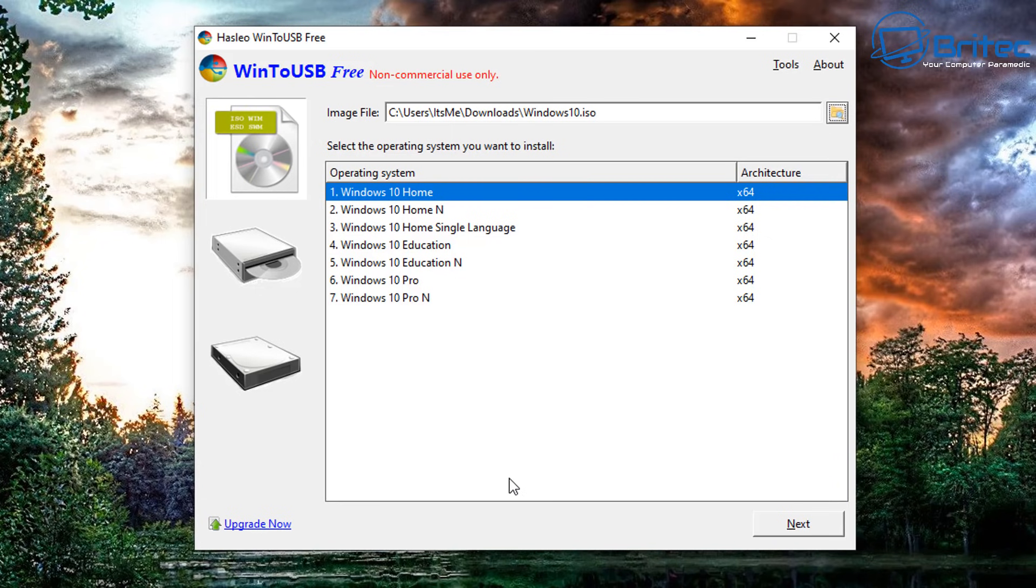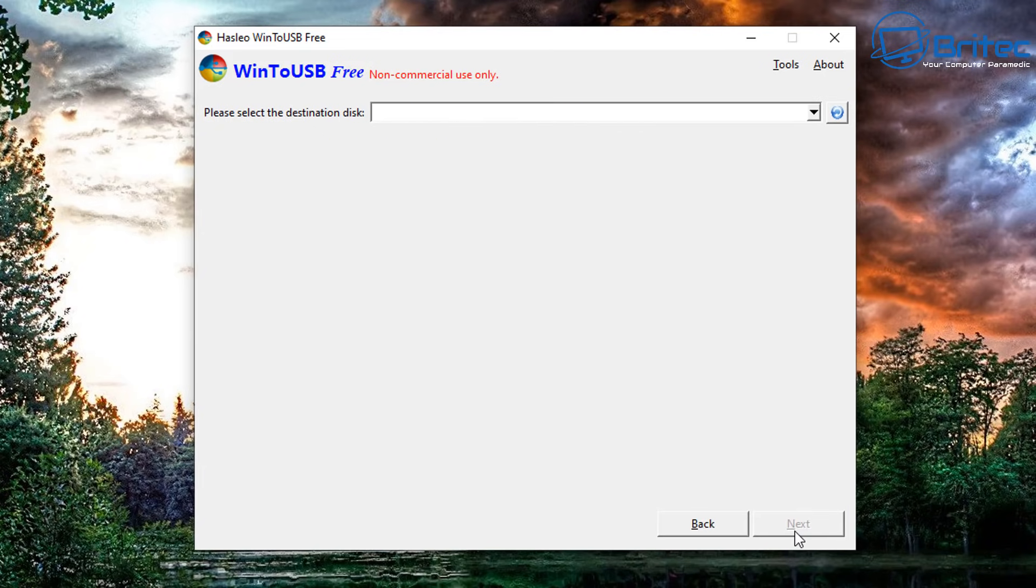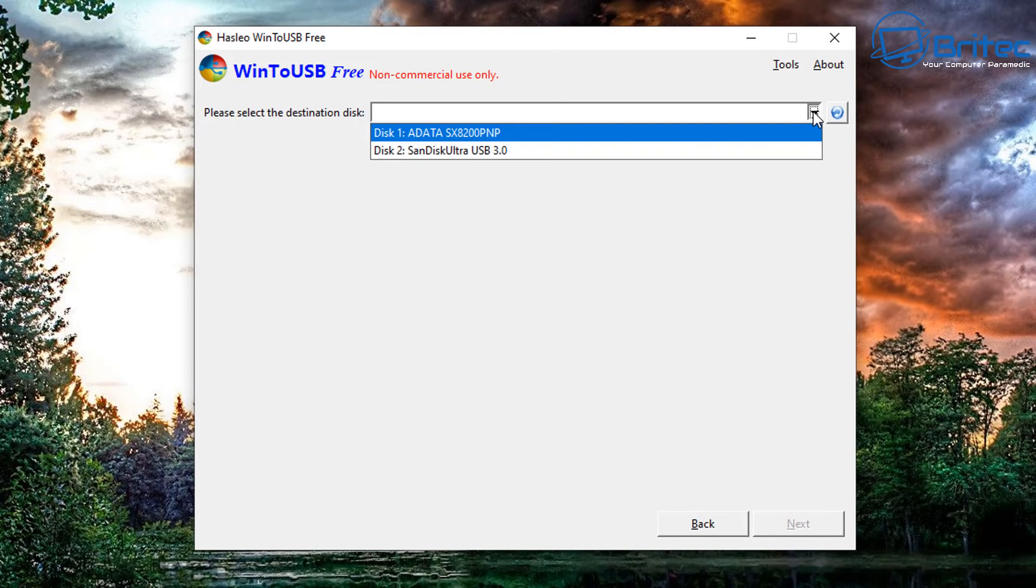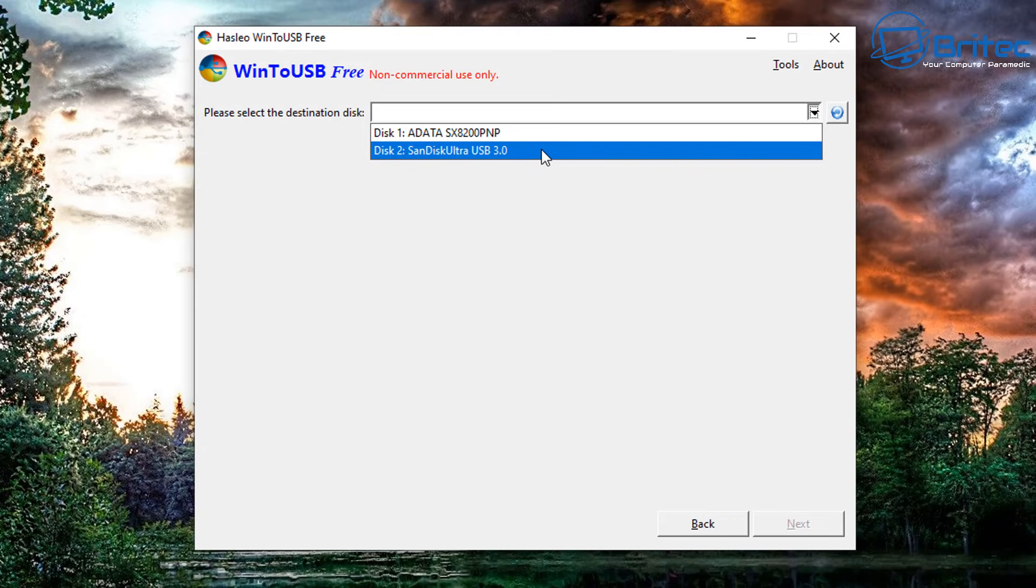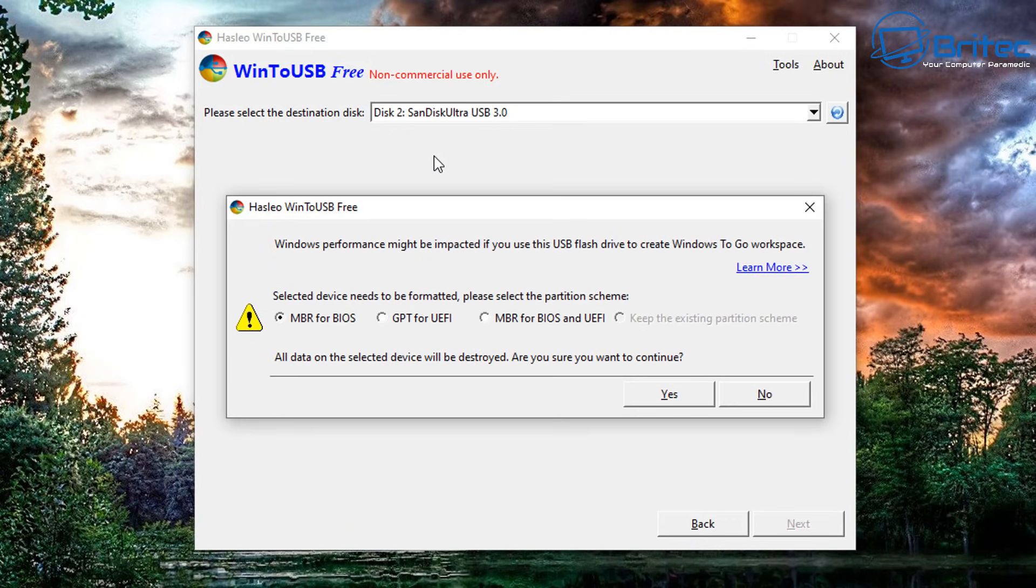I'm going to choose Windows 10 Home and we're going to click on next here to move on to the next stage. Now it's asking to select a destination disk, so you need to select the USB flash drive that you've chosen. Try to choose a fast USB flash drive.